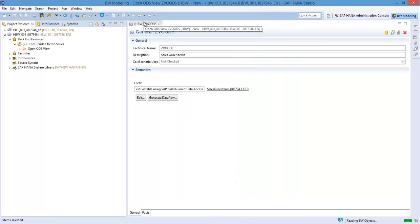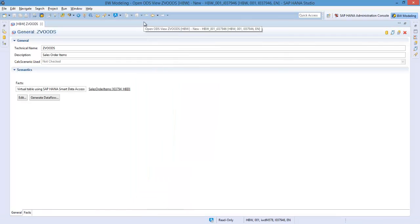In the Open ODS view maintenance screen, there are two tabs. The first is the General tab. This allows you to maintain your object and source data information.